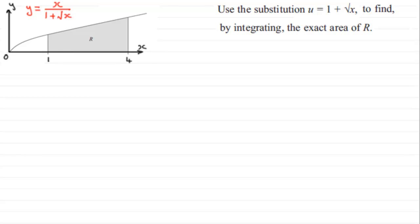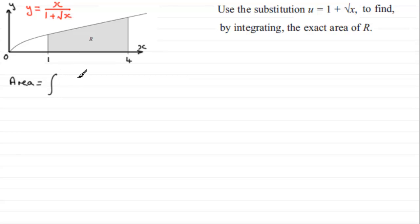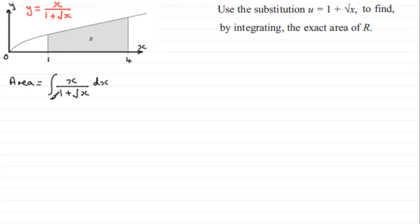Welcome back. First of all, let's set up that the area is equal to the integral of y — y being x divided by 1 plus root x — integrated with respect to x, with the limits going from x equals 1 to x equals 4.